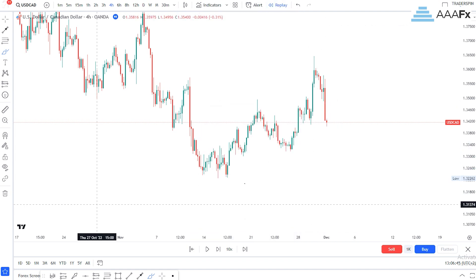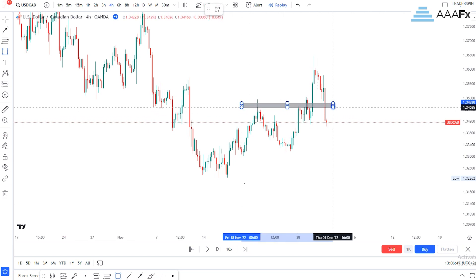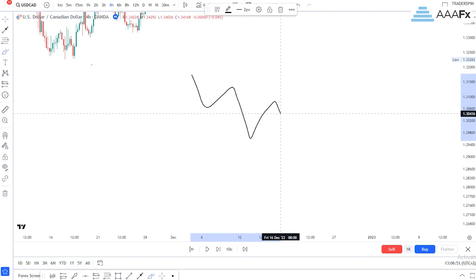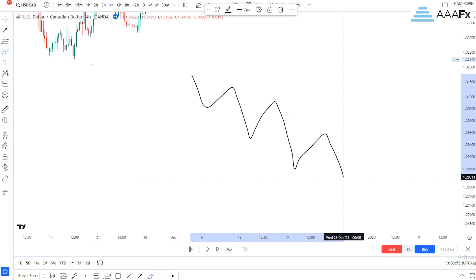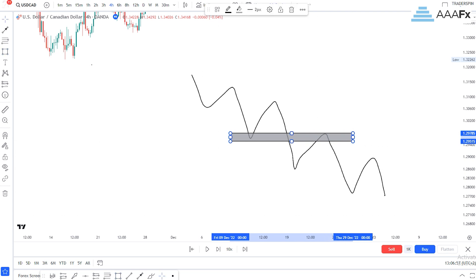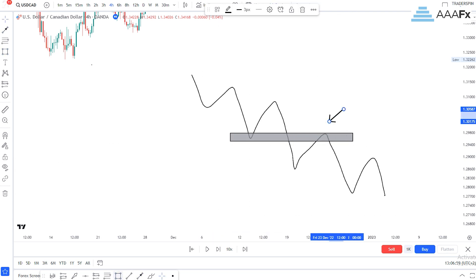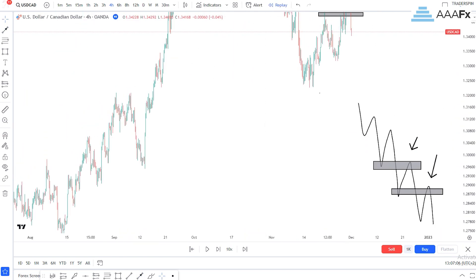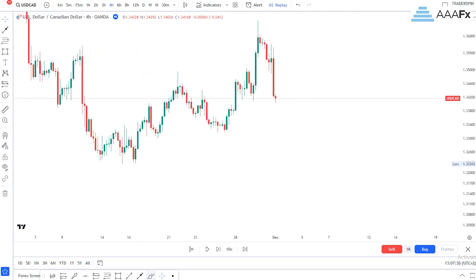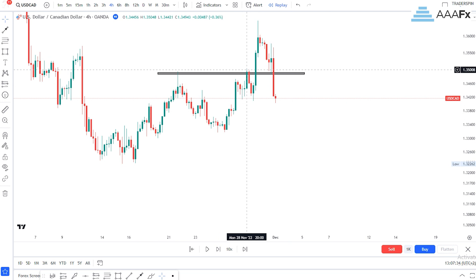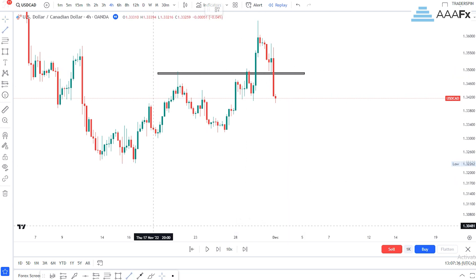Now we can either draw our flip zone or our trendline. A flip zone is where price is moving with lower lows and lower highs, and price comes back to retest that previous lower low — you take your entry there. You can clearly see that price has surpassed our flip zone, so let's draw our trendline.